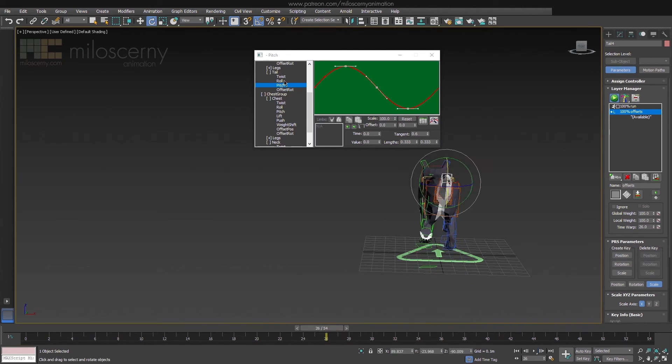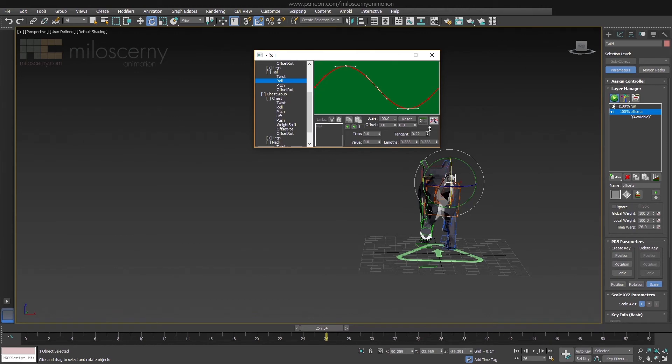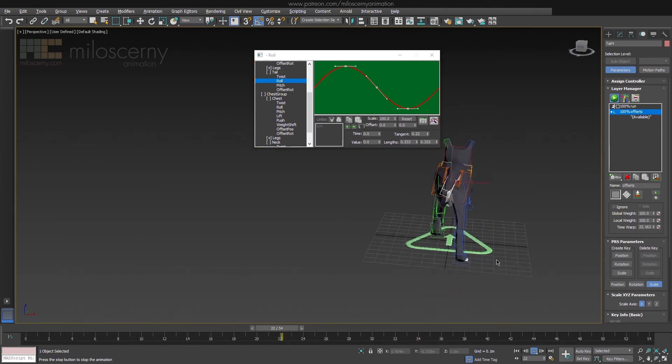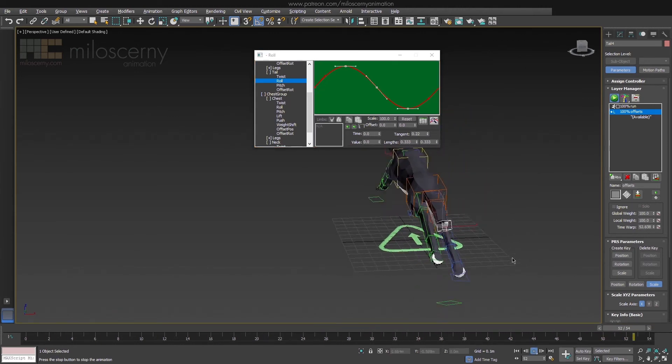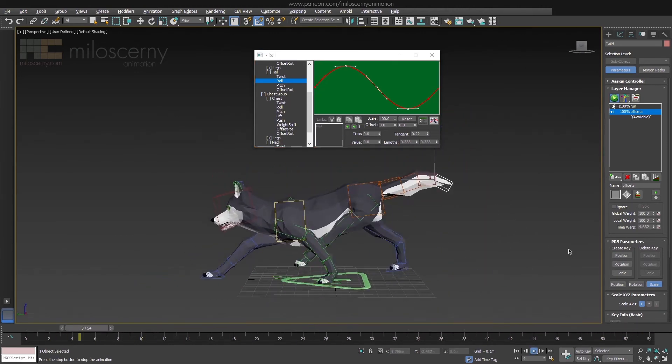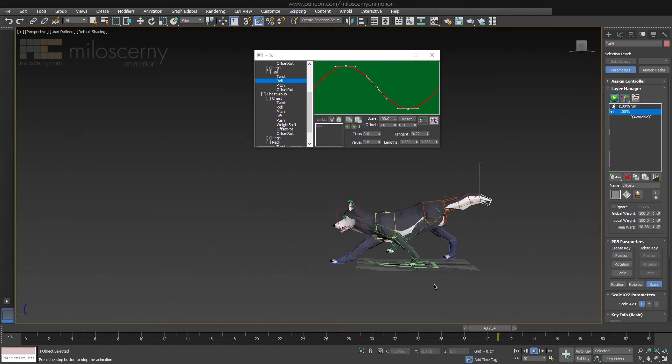We can also add a bit of a roll as well, so it's not so straight and aligned. Now we are basically done with the whole body. Only thing that remains are the legs. And those are usually the hardest to get right. We will take a look at how to do those in the part 2 of this series.